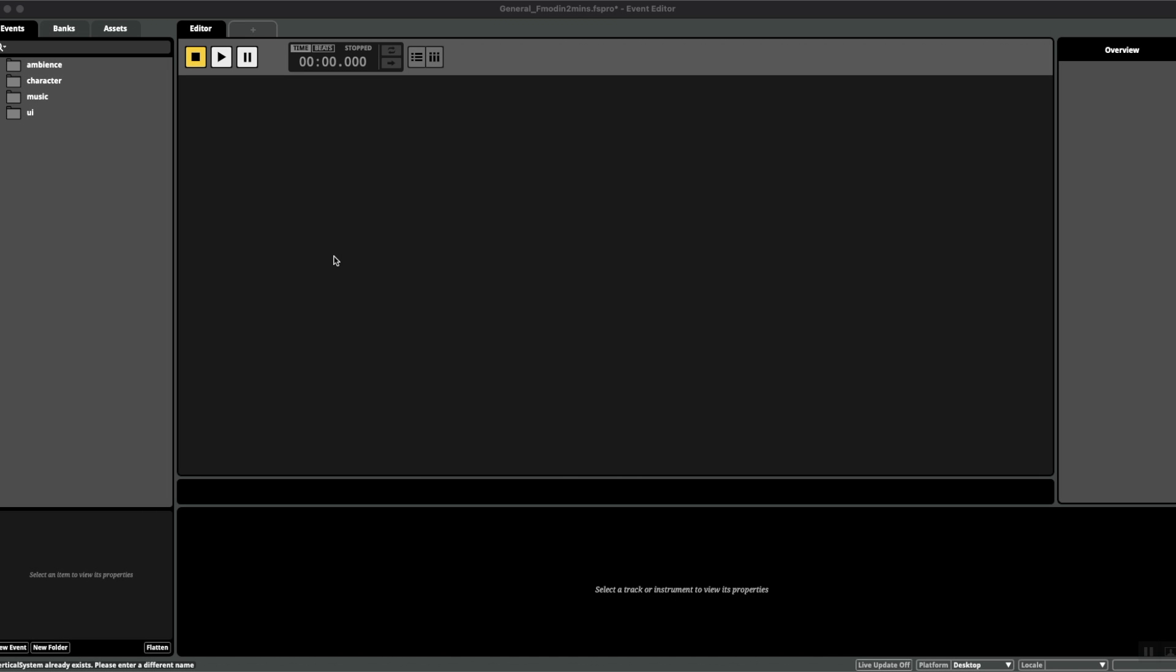Hello and welcome to another episode of FMOD in 2 Minutes, the series for beginners in game audio implementation. Today we're talking about banks.